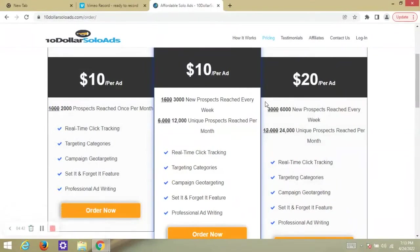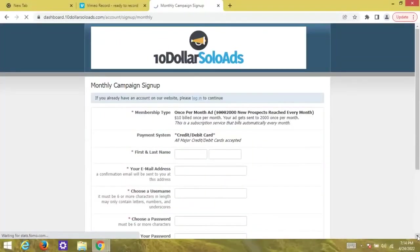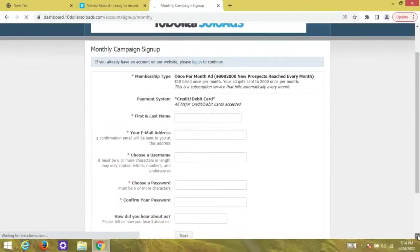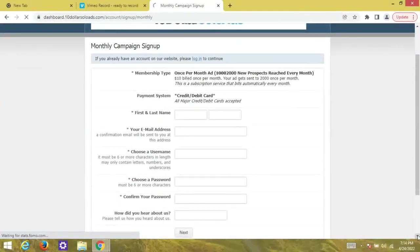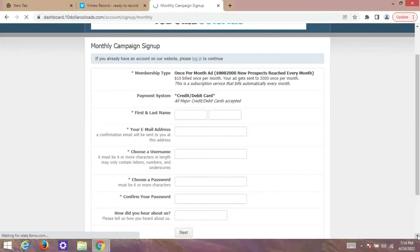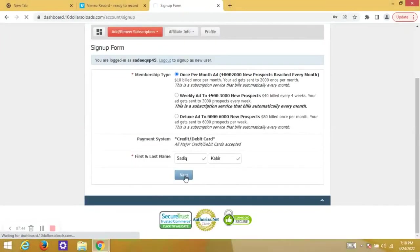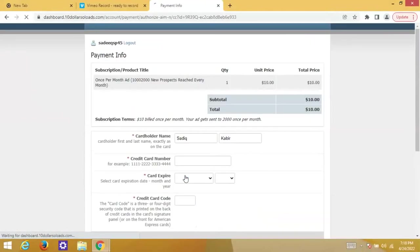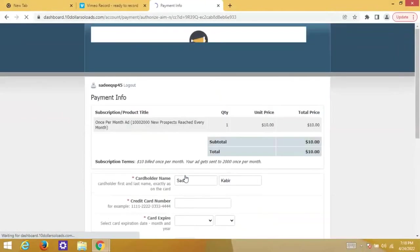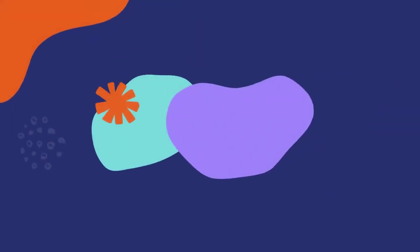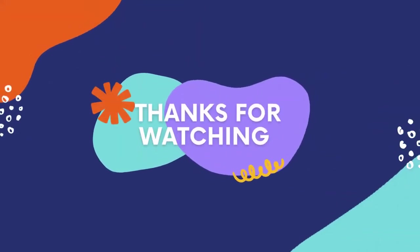You can give it a try to see for yourself. I will leave the link in the description below. You have to sign up if you don't have an account. In my case, I will just log in because I already have my account. For your ad campaign, you have to select your preferred plan and fill out your payment details. Enjoy the best solo ads ever.